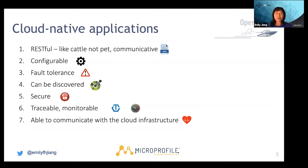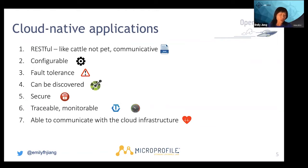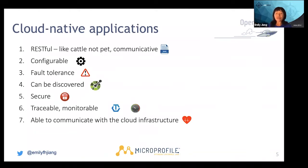It also needs to be discoverable, so your Cloud Native application needs to advertise itself — when you go to a URL, you can find out what it does. Cloud Native applications need to be very secure, preventing any kind of unauthorized access. In order to fix issues and monitor the application, they need to be traceable and monitorable. Lastly, your Cloud Native application needs to be very intelligent — able to communicate with the Cloud infrastructure and tell it whether it's healthy or able to receive requests.